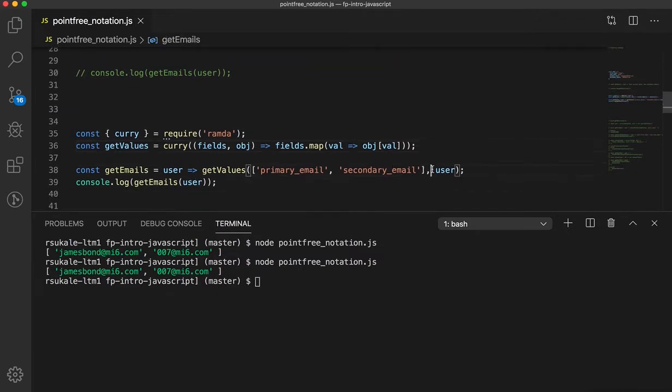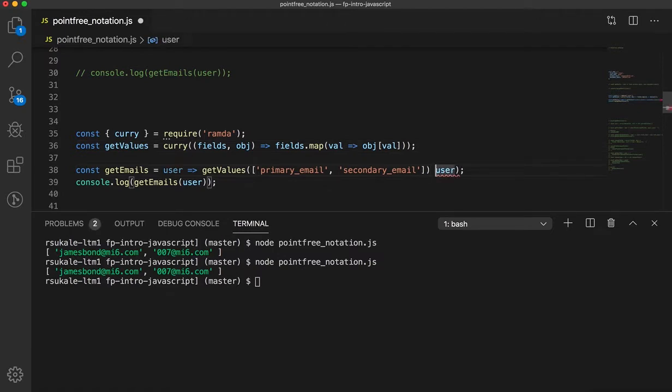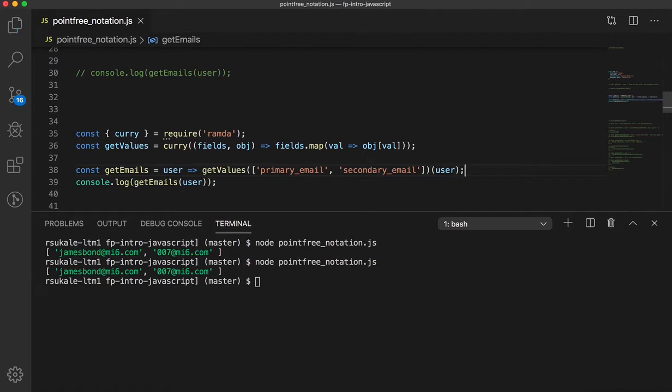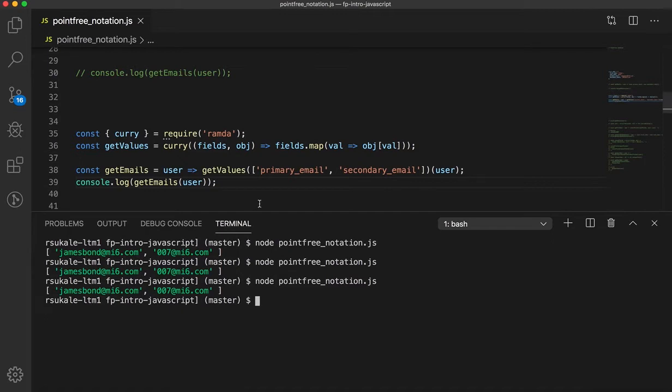This lets me do something like this. So, now if I run this code, I still get the same output. Pretty simple, right?